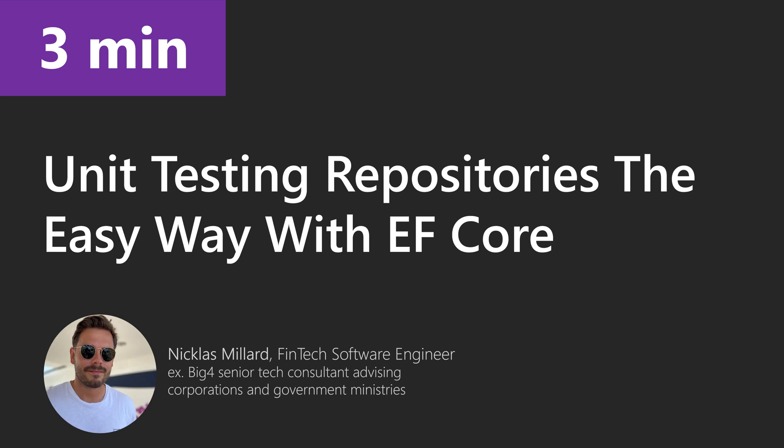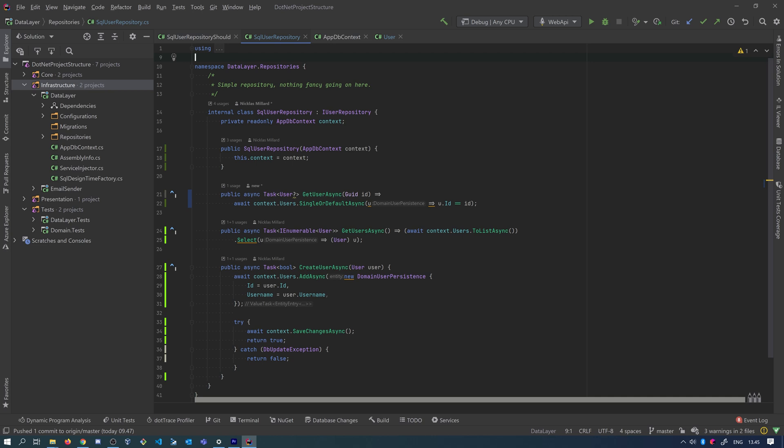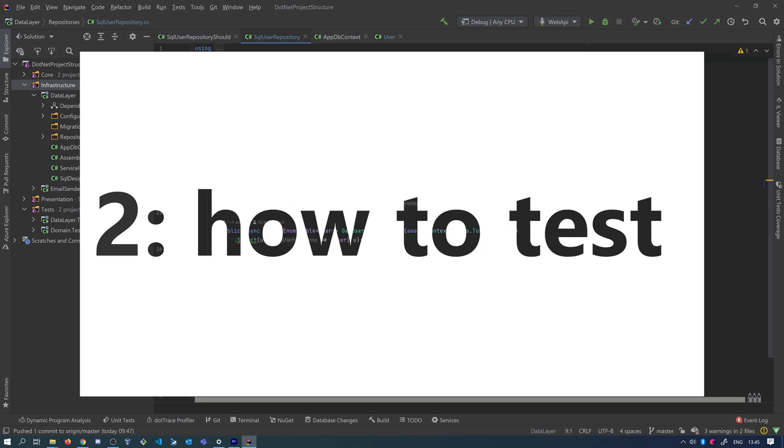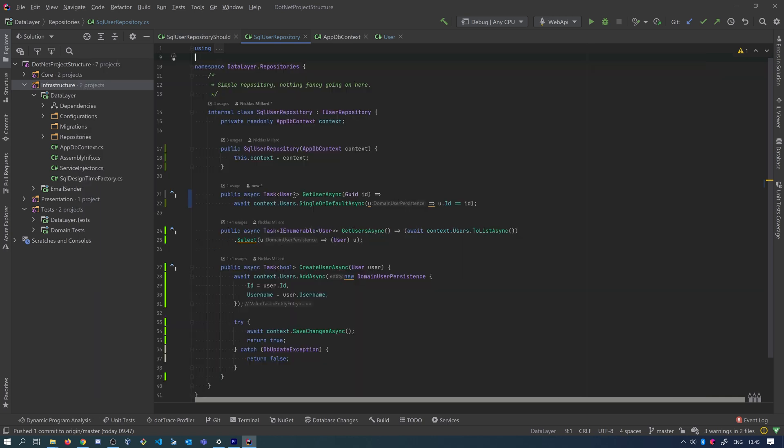So you want to unit test your repository class but you're not exactly sure how it's best done. Typical pain points are what to test and how to write tests when you use EF Core. It's super easy, but first...